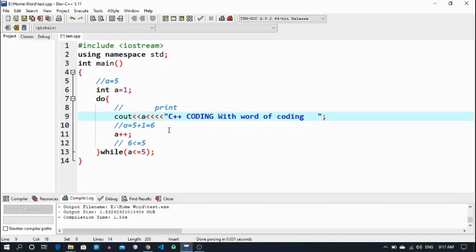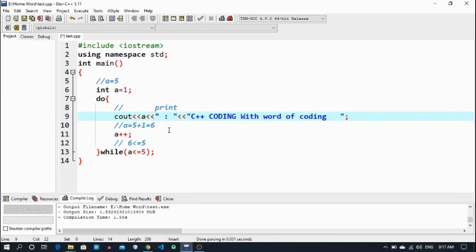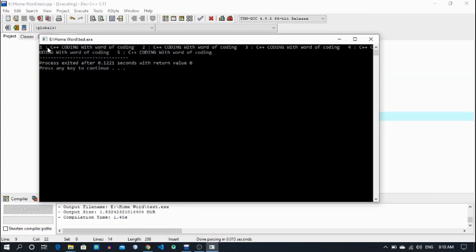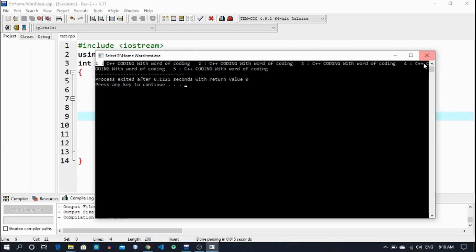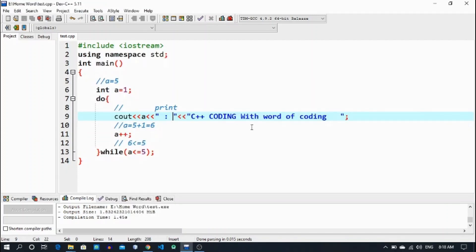Let me also print a alongside the output with a little space. Let's check — see this, it initializes from 1: 1, 2, 3, 4, 5 — just as I explained. So this is about the do-while loop. If you like my video please subscribe to my channel, press the bell icon to get notifications, thank you for watching, and have a nice day — Allah Hafiz.